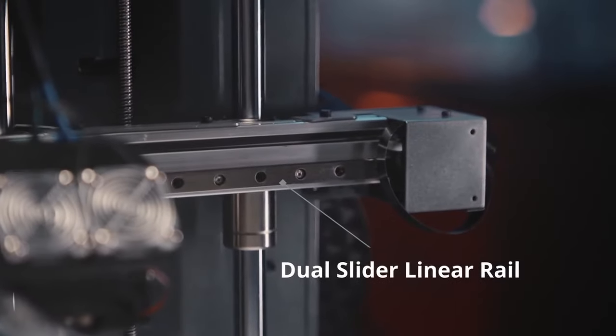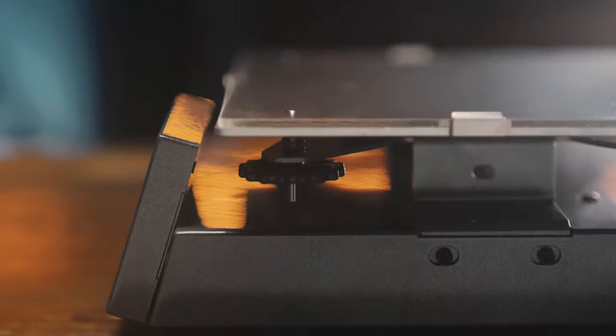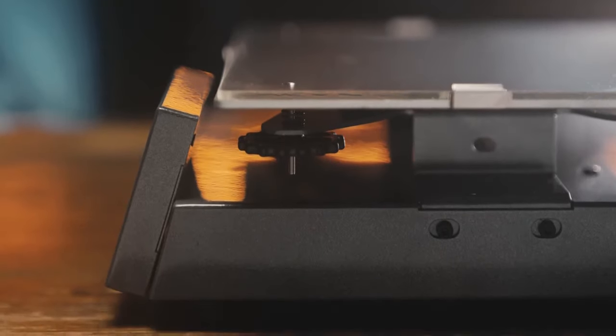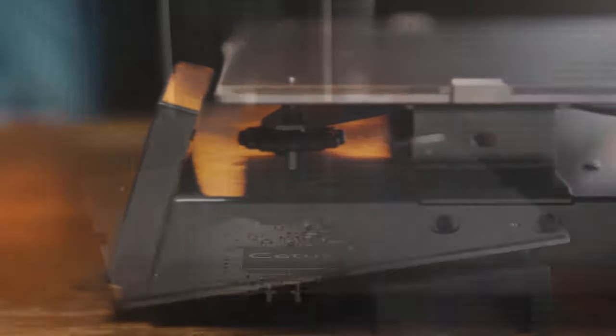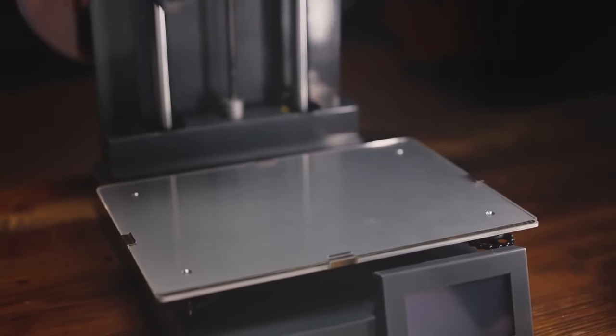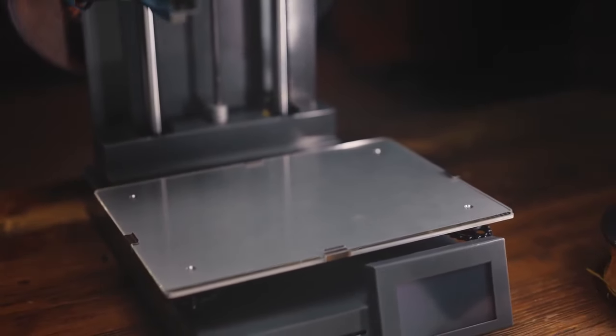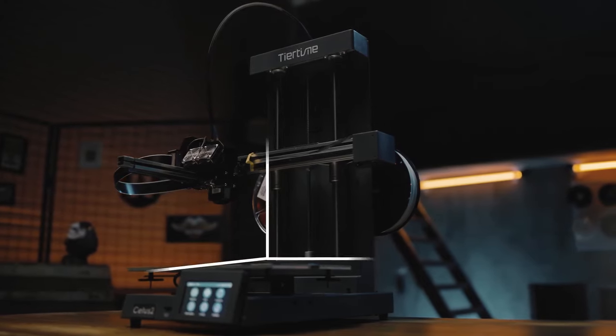Equipped with linear rails and TMC silent stepper drivers, CETUS2 is well-prepared for fast and silent 3D printing.